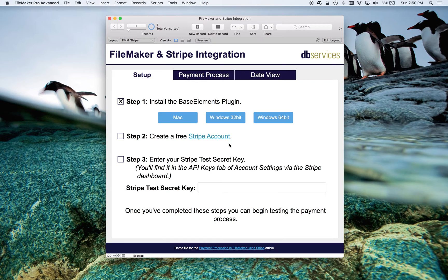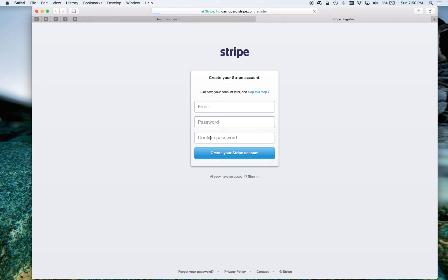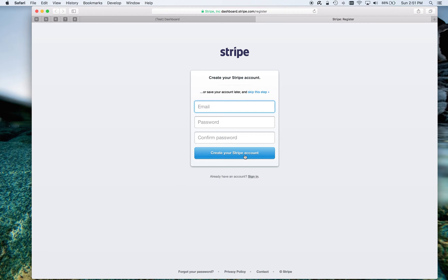Next, you need to create a Stripe account. You can follow the link right here. That'll take you to the creation page. You just need to enter in your email address, a password, and confirm that password, and then you can create your account.